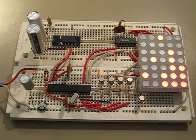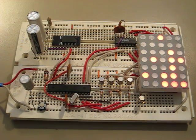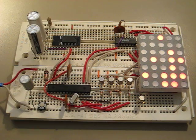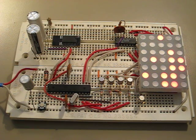Alright, this is Kenneth with another project video. I've built another clock, as you can see, out of a 5x7 LED matrix.